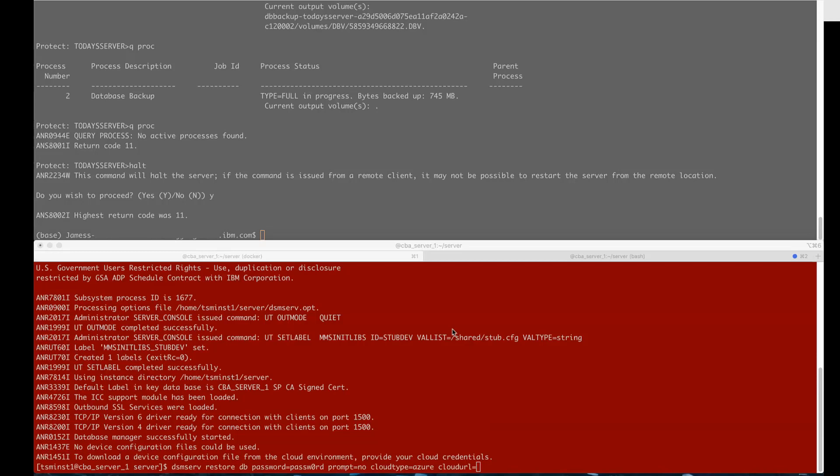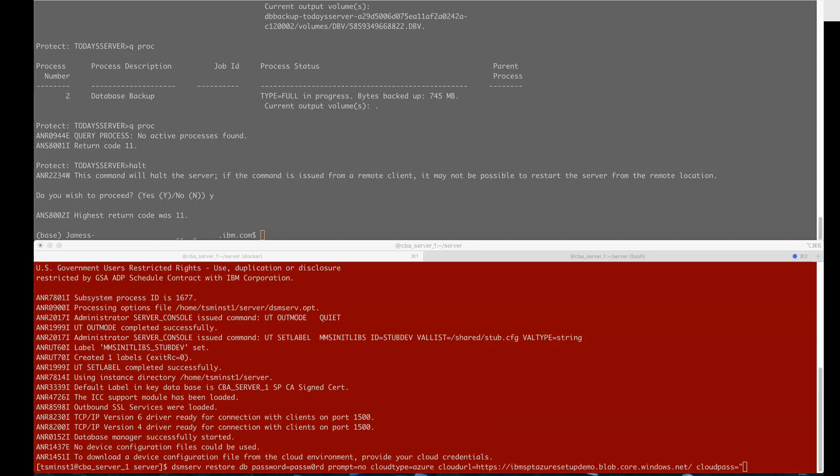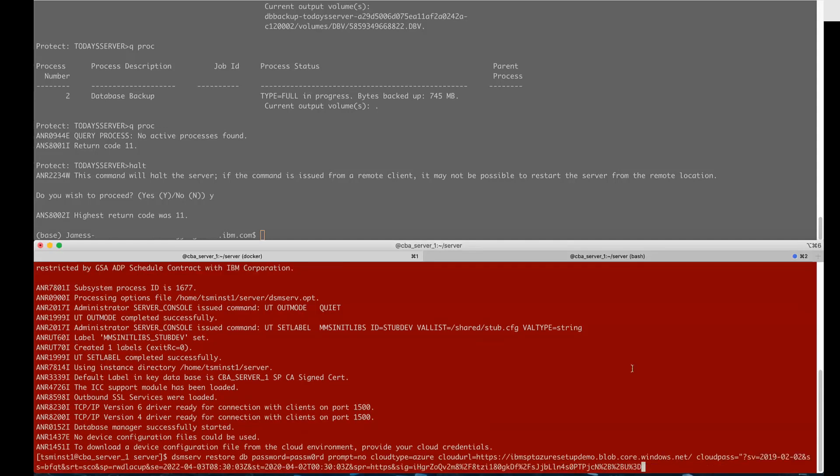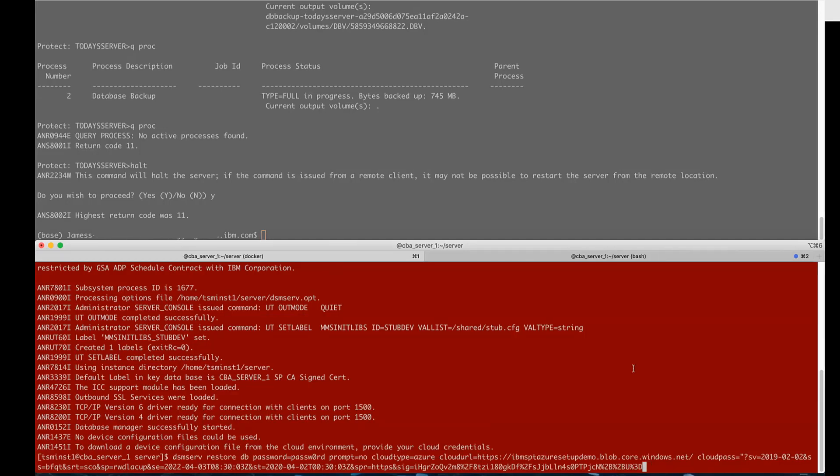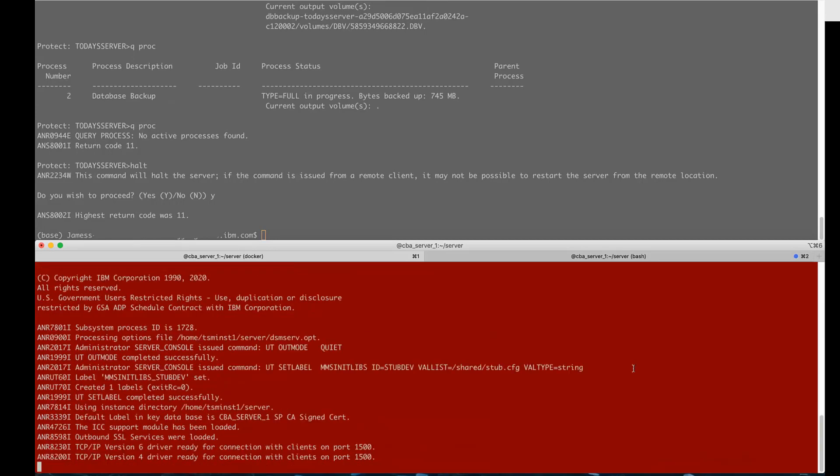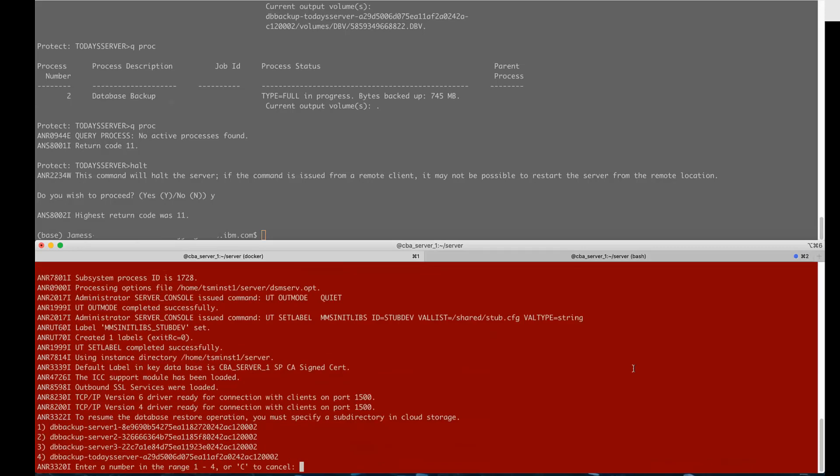So we're going to go ahead and reissue this command but this time we're going to give it the cloud credentials. So we're going to issue dsm serve restore database then we're going to say password equals and this will be the encryption key password, prompt equals no, cloud type equals azure, cloud url equals the blob storage endpoint that you found in the azure portal and then cloud pass is going to be your SAS token.